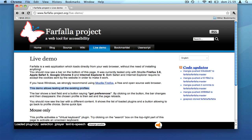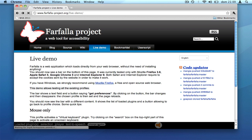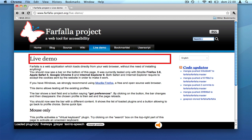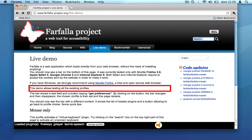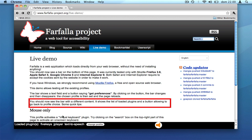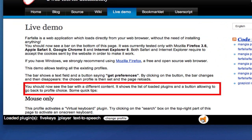This demo allows testing all the existing profiles. Depending on what profile we use, we can change the text selection method from simple mouse pointing to a more advanced movement. The selector you are now seeing is activated by the pressure of the arrow keys.